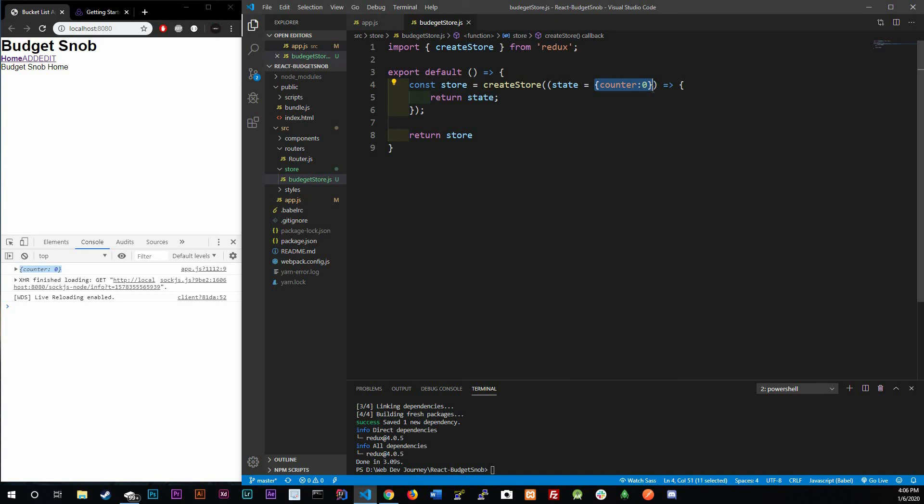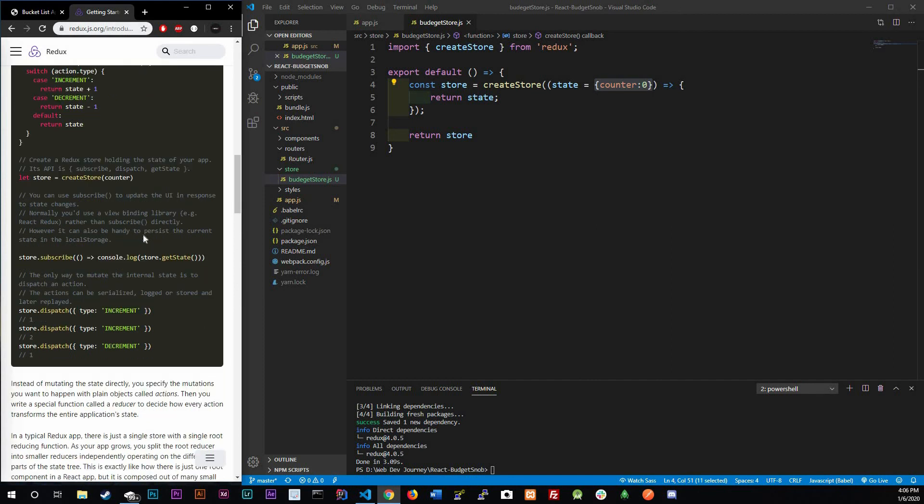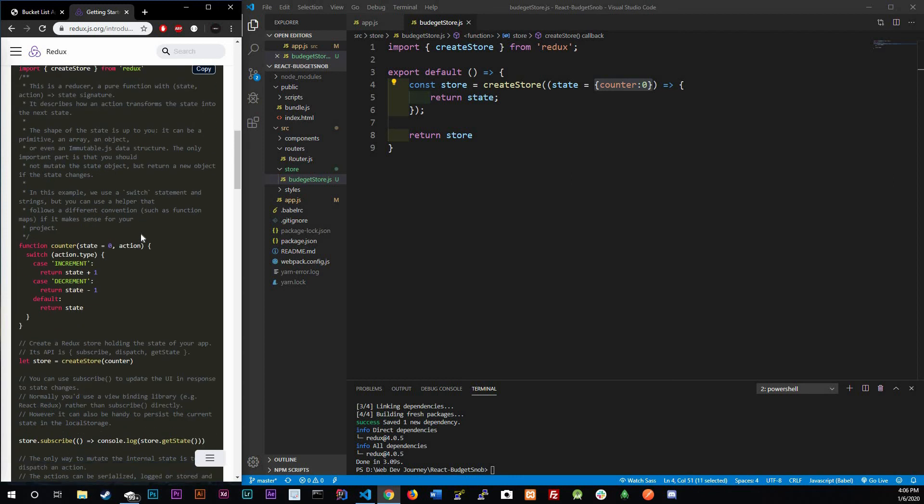Don't worry we are going to define it later on in the videos but for right now in this video that was it. This is all we're going to do for this video, this is just the base of Redux. I'm just giving you the basics so that way you could actually play around with it if you want, learn a little bit more. Like I said this is actually a phenomenal doc to actually read, it explains Redux pretty well.